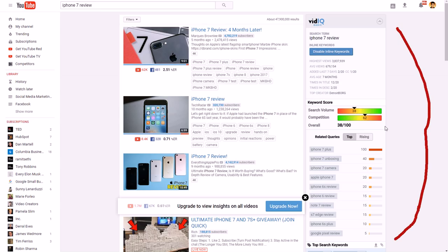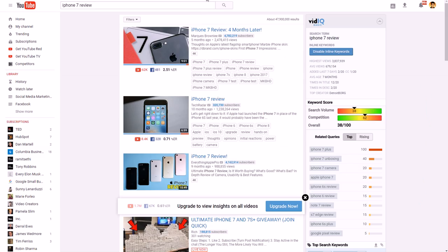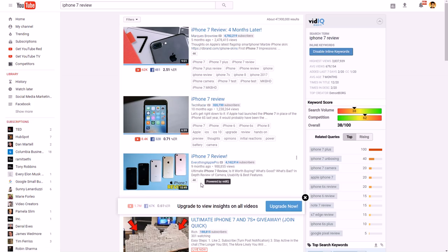vidIQ will tell you the tags used by the top videos so you can copy them if you want to do something similar. You can also see the engagement rate percentage — some videos have much higher engagement than others. If you do an iPhone 7 review with a similar title to one of the top ones and use the same tags, you have a better chance of showing up as a related video.